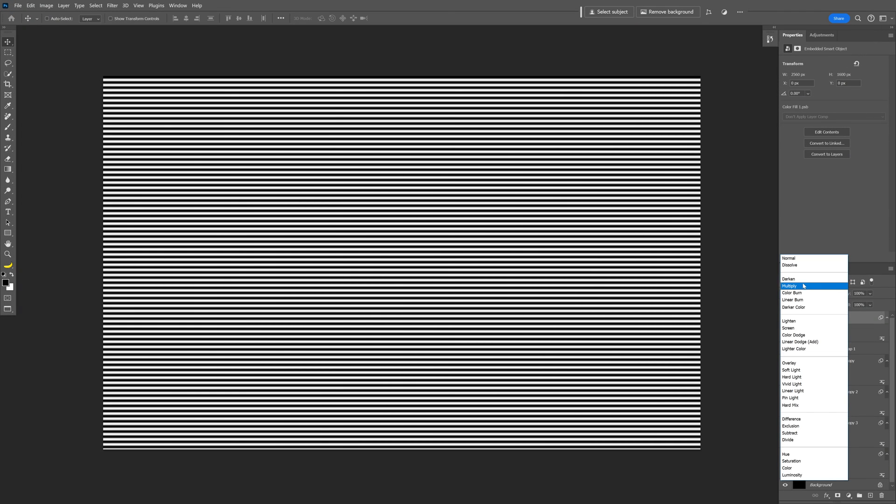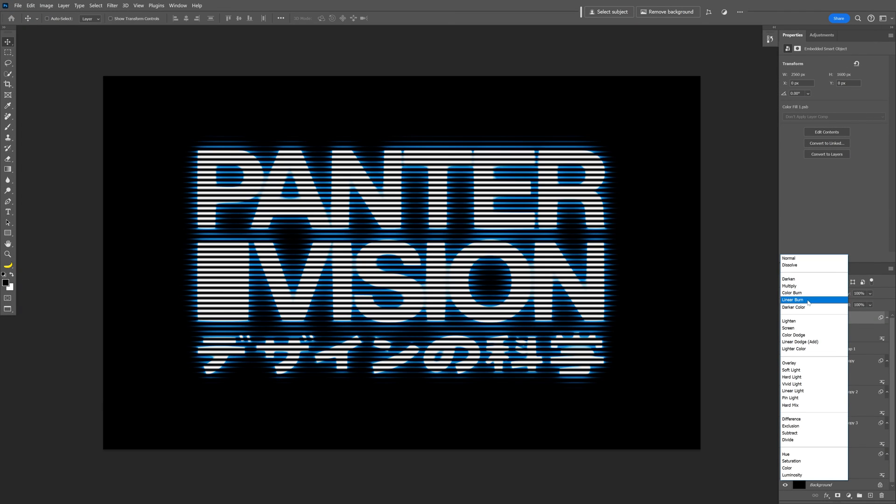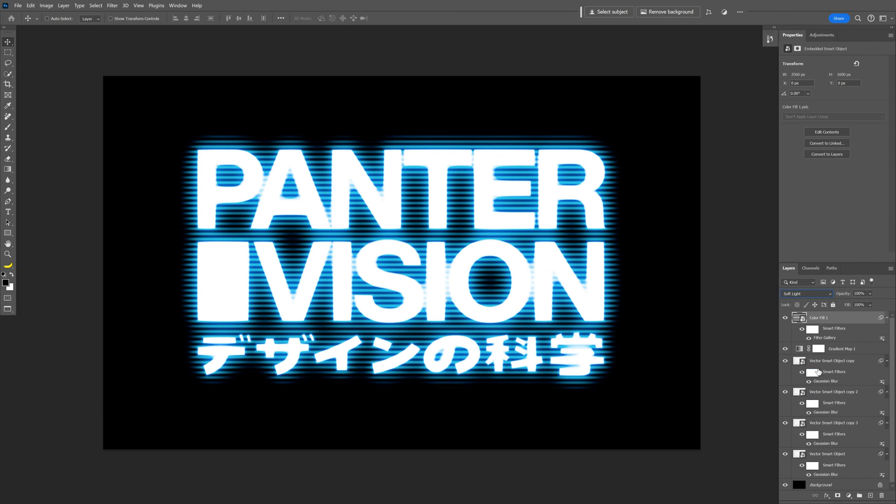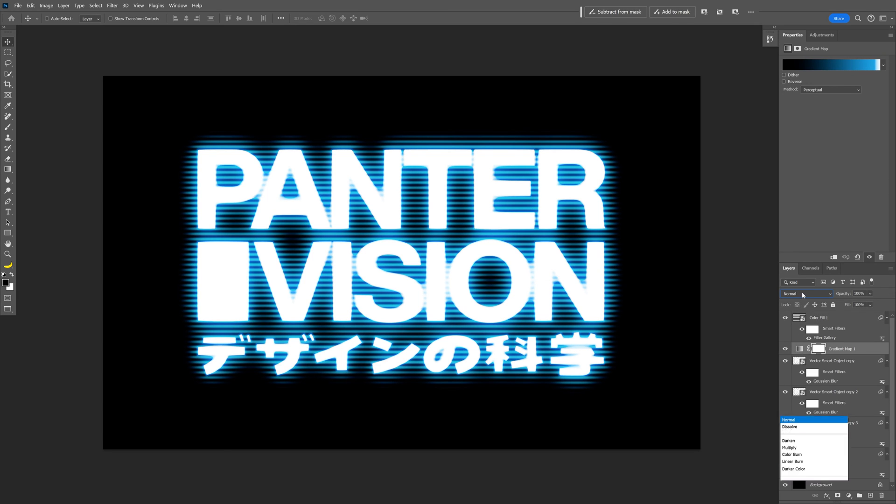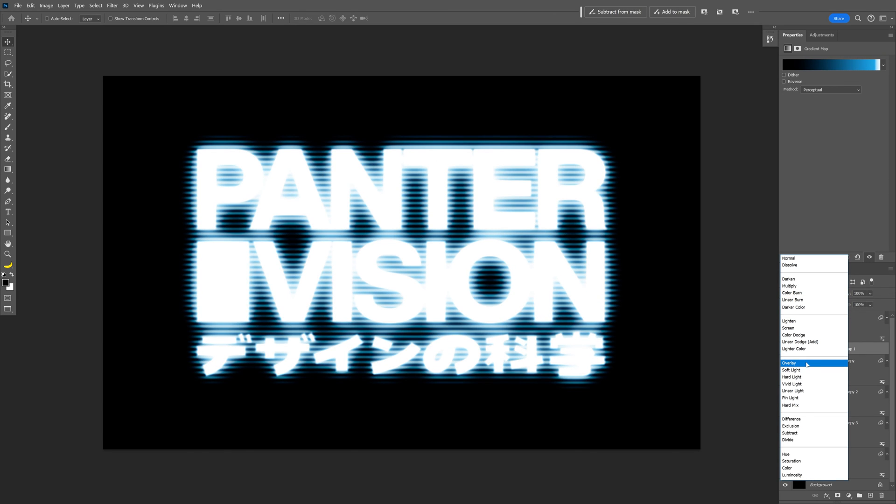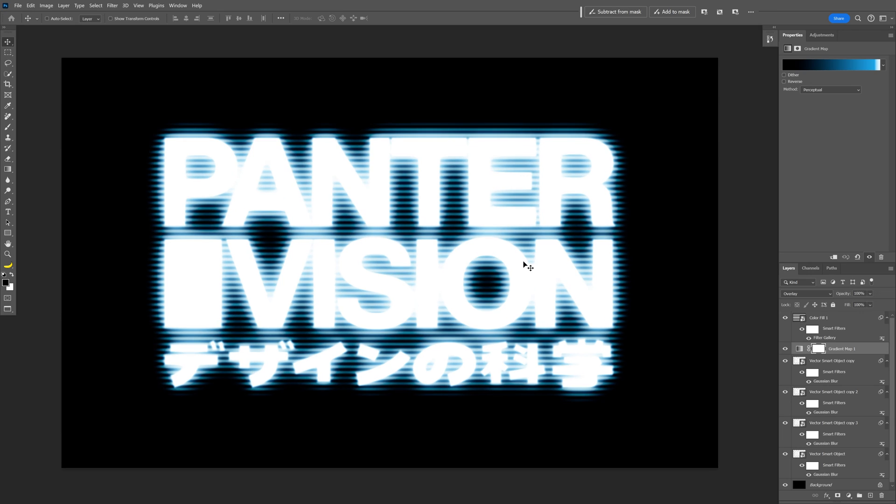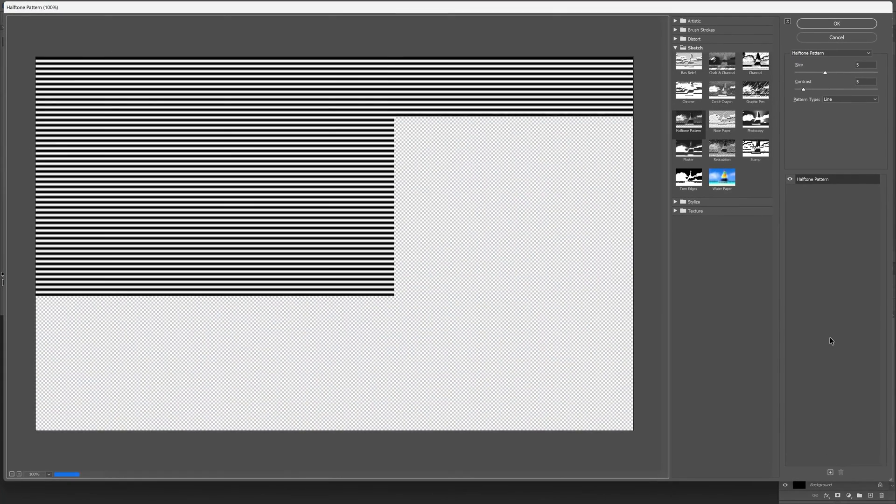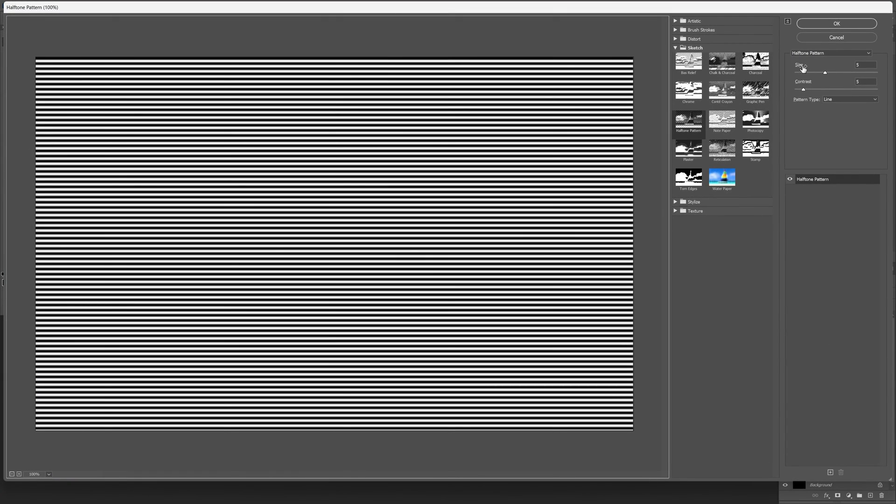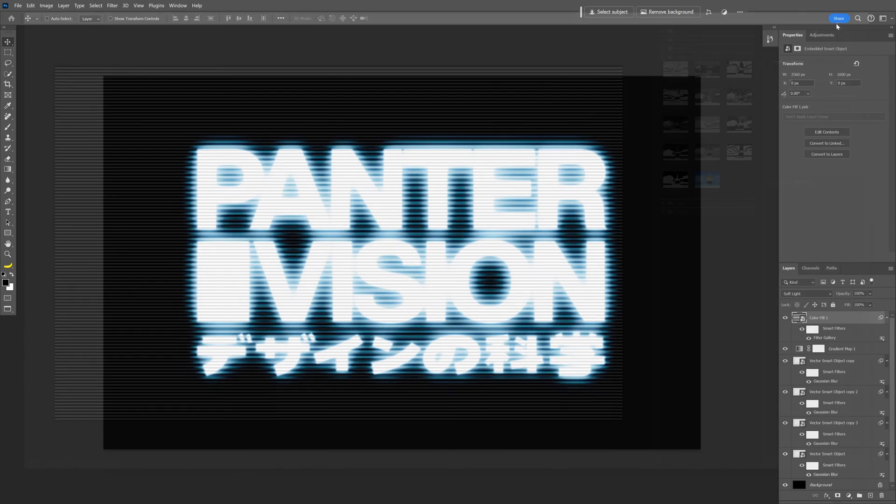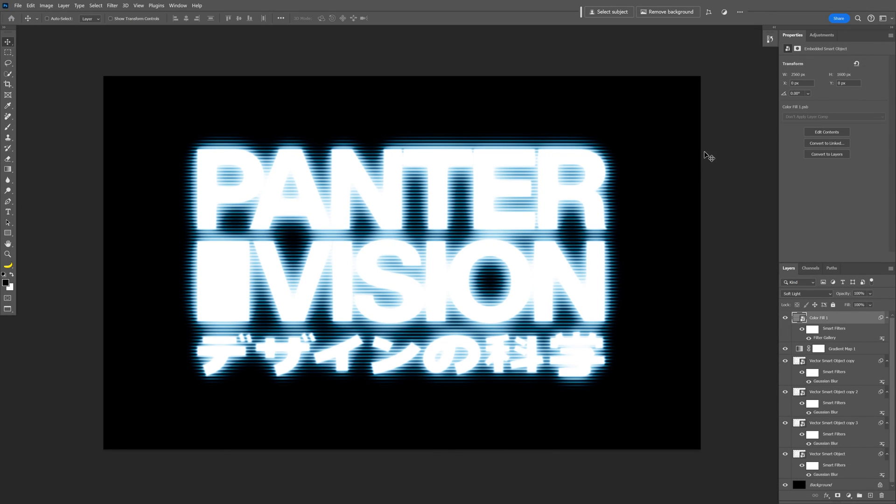and I'm going to change the blend mode to soft light and I'm also going to go to the gradient map and change it to overlay. Now I'm going to need to make this even more dense so I'm going to go to the lines, double click on the filter gallery and I'm going to decrease the size even more to make it even more denser. There you go.